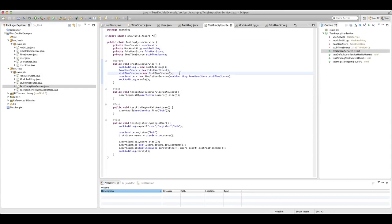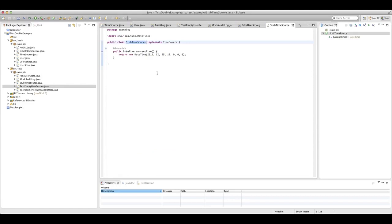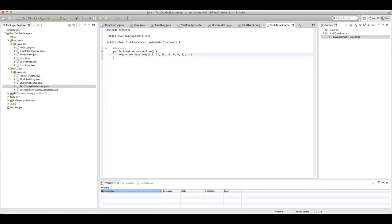Our third test dependency is the time source, and this is a stub time source — a stub test double. Stubs differ from mocks; they may be used to perform state-based verification, though we're not seeing that here because our time source is so simple. All it's doing is providing the system with the current time. We're using our stub to return a known value to the system, so every time the current time is asked for, it will return the 25th of December 2011 — a fixed time every time. We can use this stubbed information in our test code to make sure the user service is behaving exactly as it should.